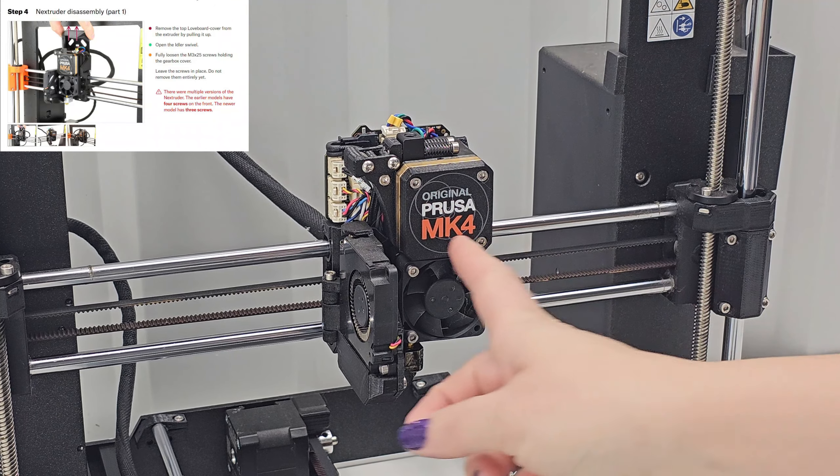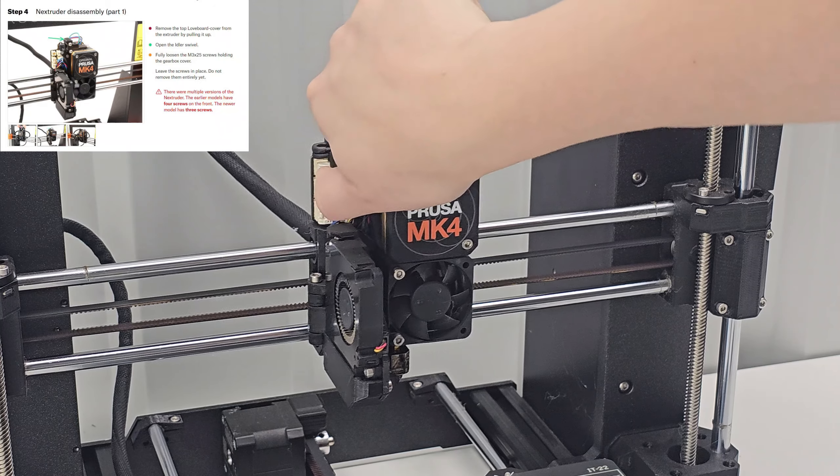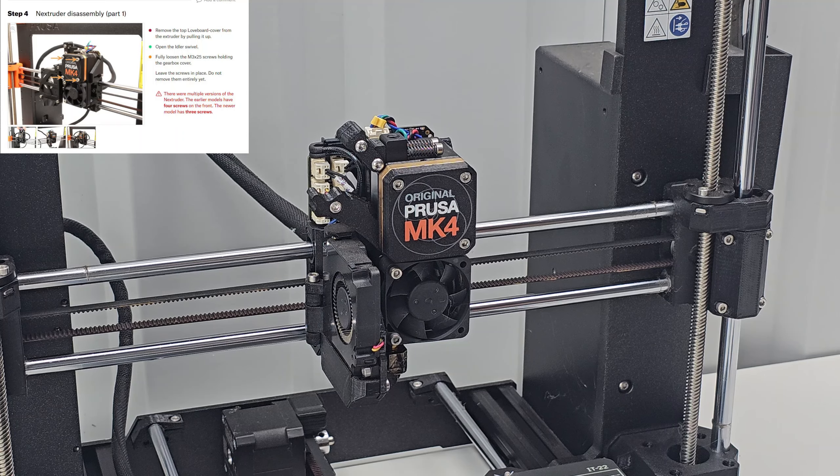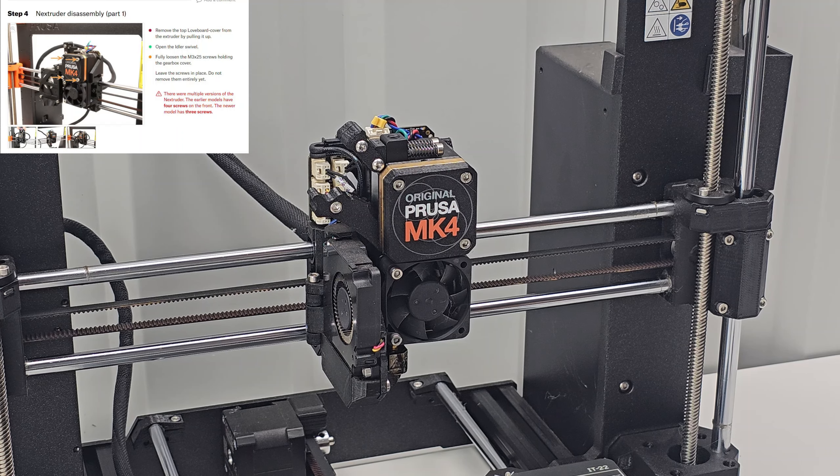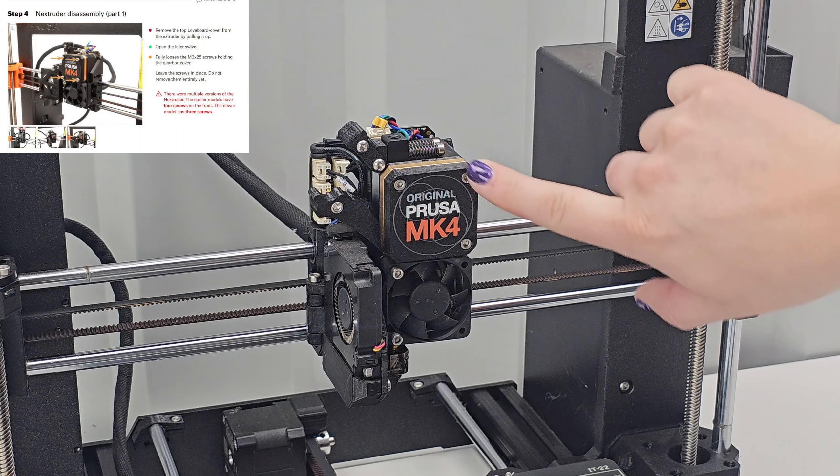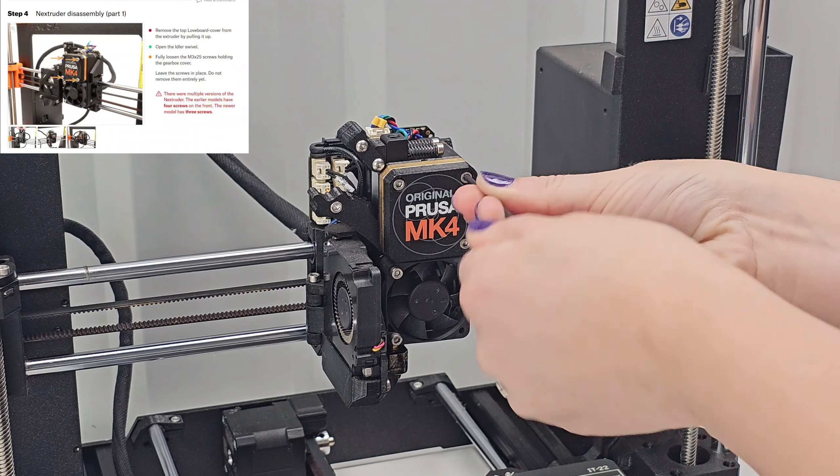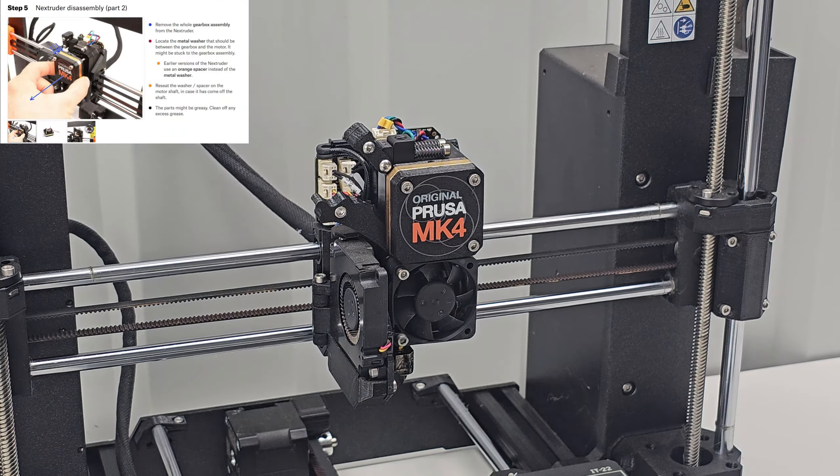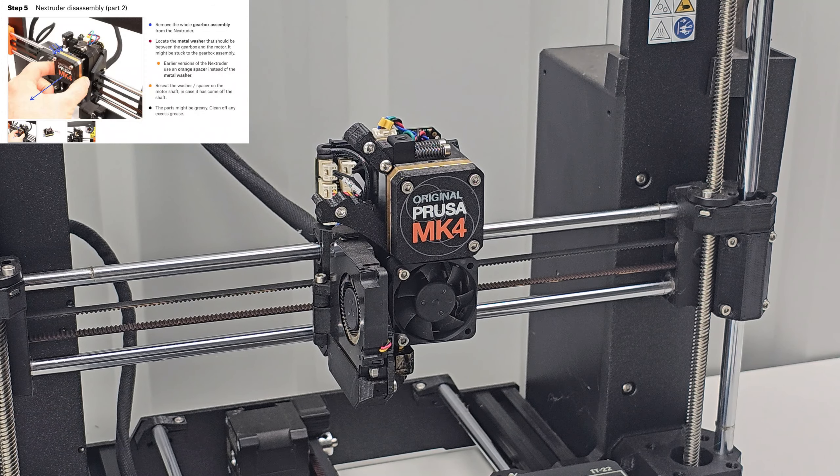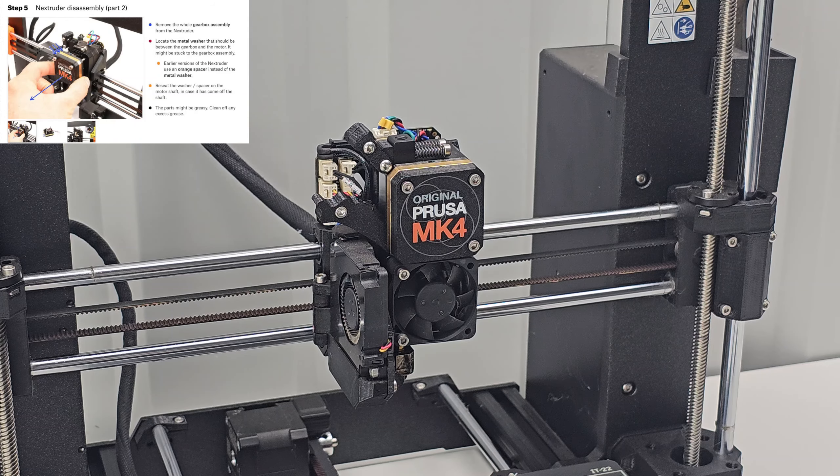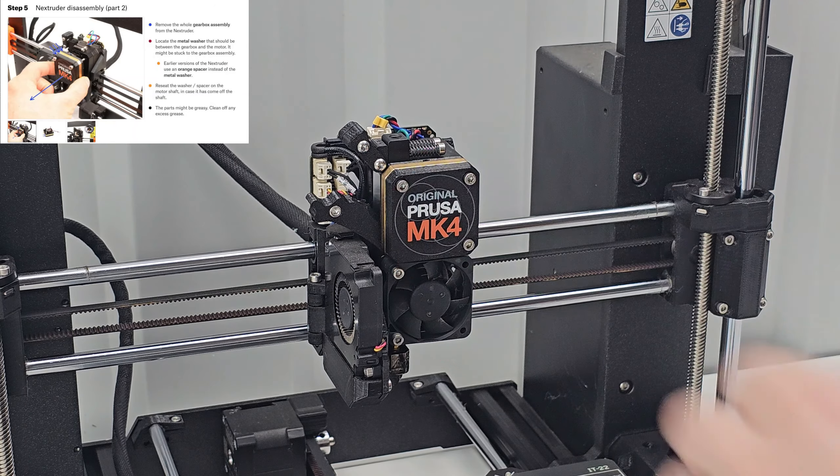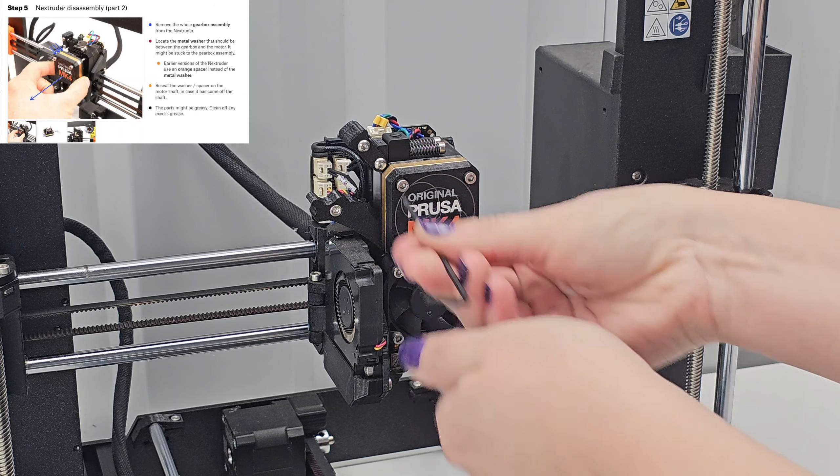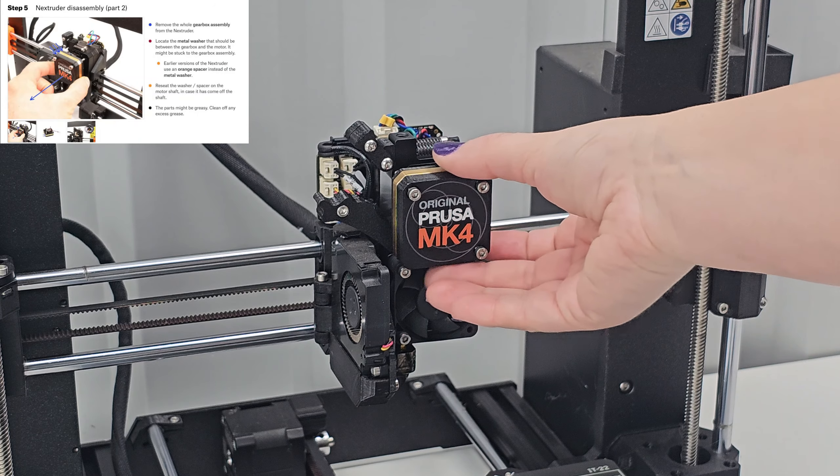Step 4: Remove the top love board cover from the extruder by pulling up. Open the idler. Fully loosen the M3 by 25 screws holding the gearbox cover. Leave the screws in place, do not remove them. So these here. There is a note that some versions have a fourth one here, mine has three.